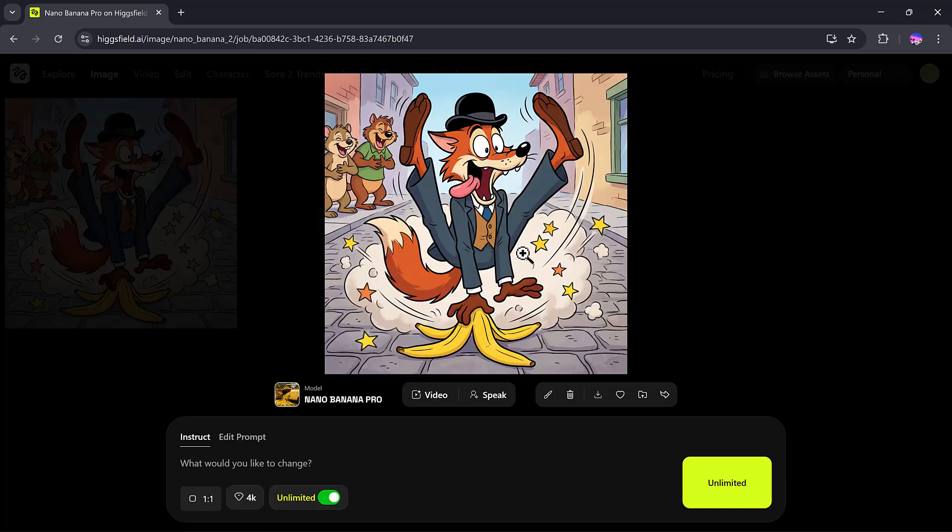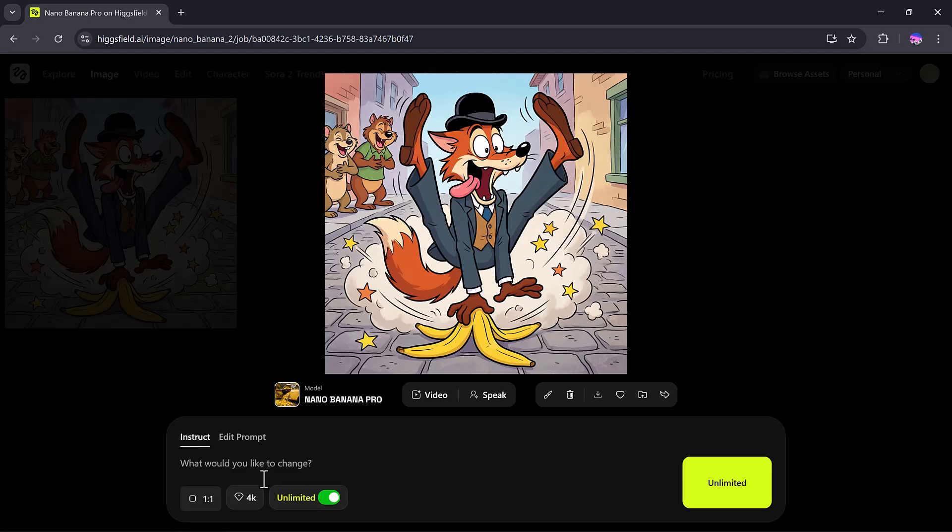This is the power of Nano Banana Pro. If you want, you can edit the prompt, adjust settings, or even modify the image further. But that's not all. There are other amazing options too.